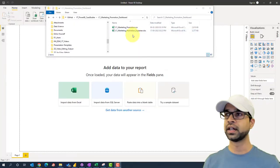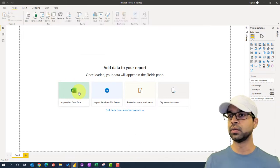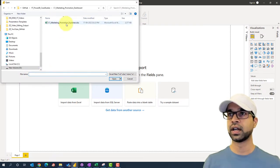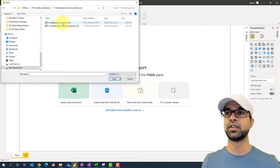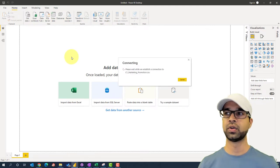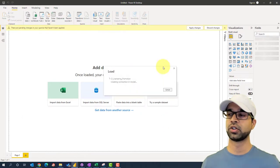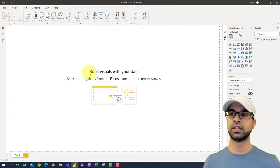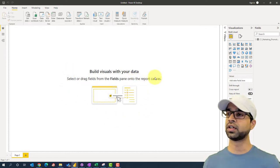We're going to begin by importing the data. I have my data in this particular location. I'm going to copy the location and go to import data from Excel, give the location, and hopefully get this CSV file. I'm going to select that and load the data, click load, and say okay. It's going to take a while, and once it is loaded you should be able to see 'build visuals with your data — select or drag fields from the fields pane onto the report canvas.' This is when we know the data is ready for visualization.